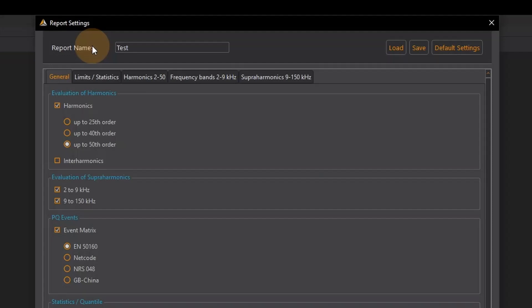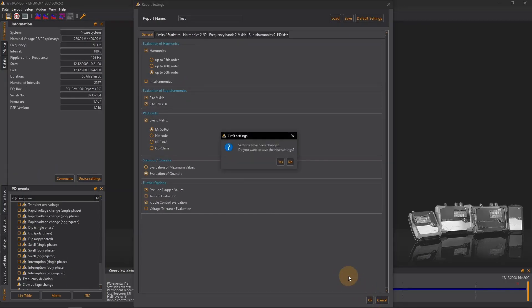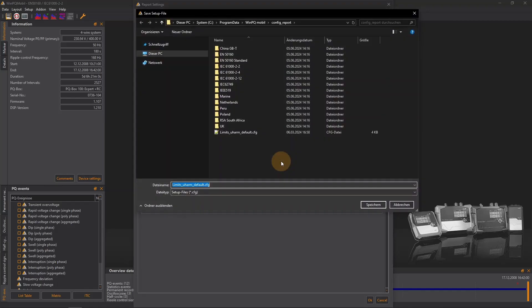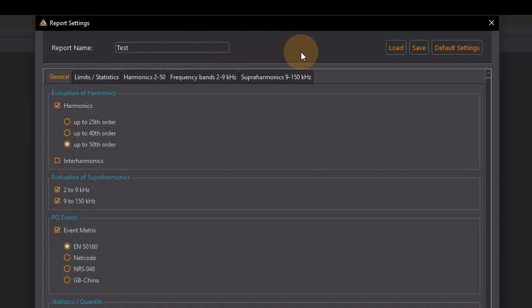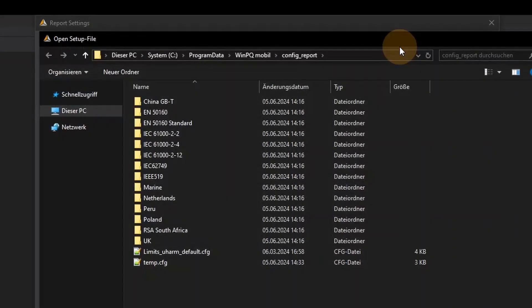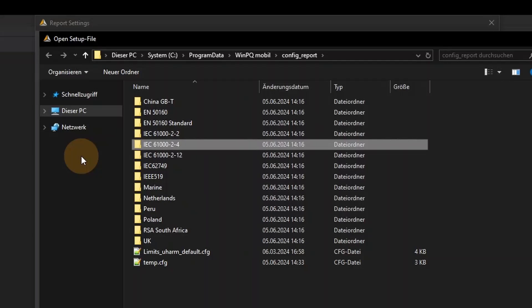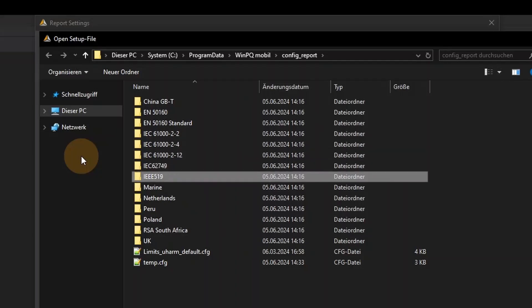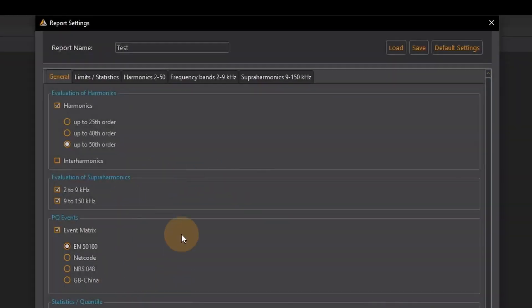As soon as I change a parameter in this window such as the name I have to save the current setting once as a file. I click on yes and save everything for this demonstration under the name temp. WinPQ Mobile offers a wide range of standards from all over the world for evaluating power quality. From EN 5160 which is widely used in Europe to the globally valid IEC 61000-2-4 for industrial networks and the IEEE 519. If I get confused with my settings I can load the default settings with just one click.